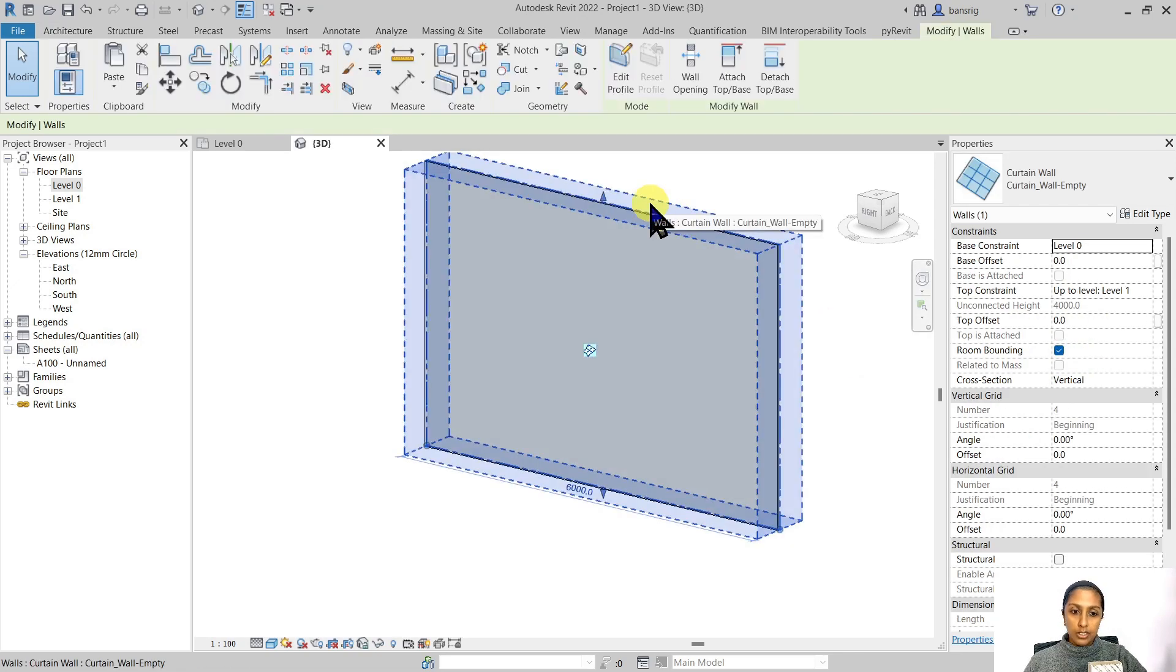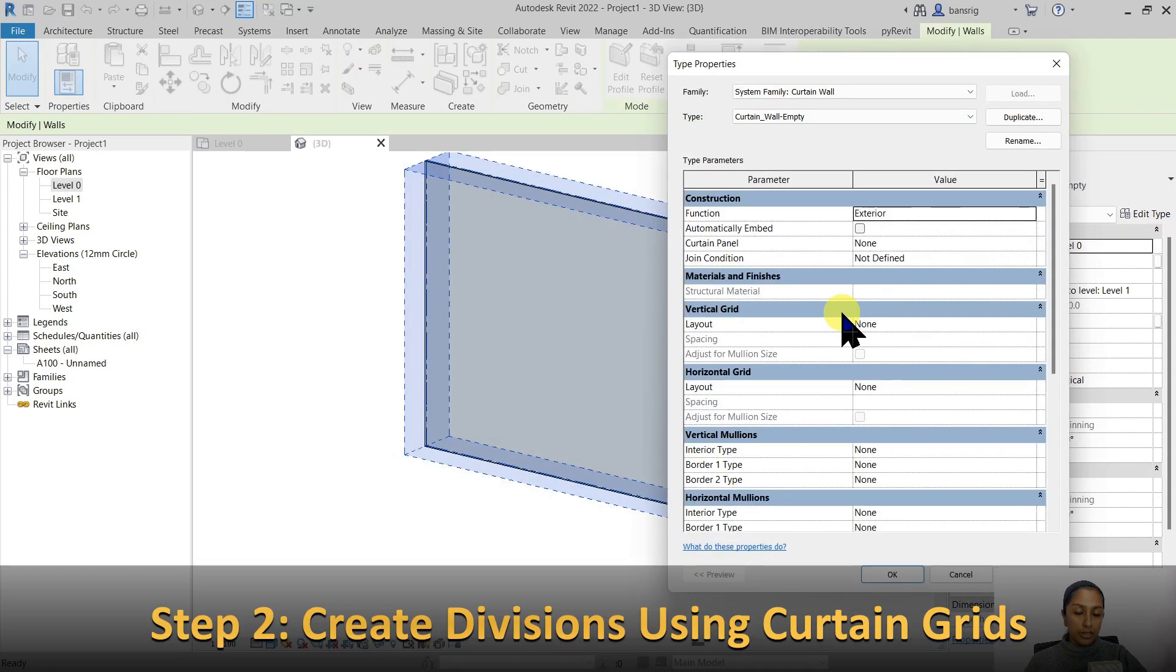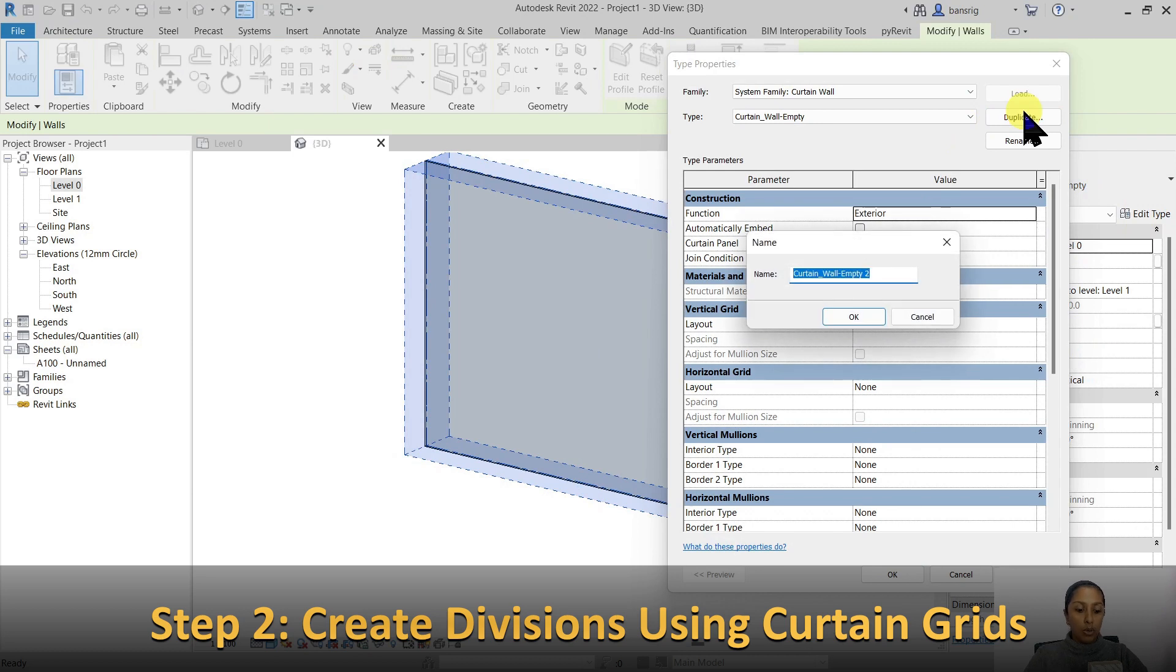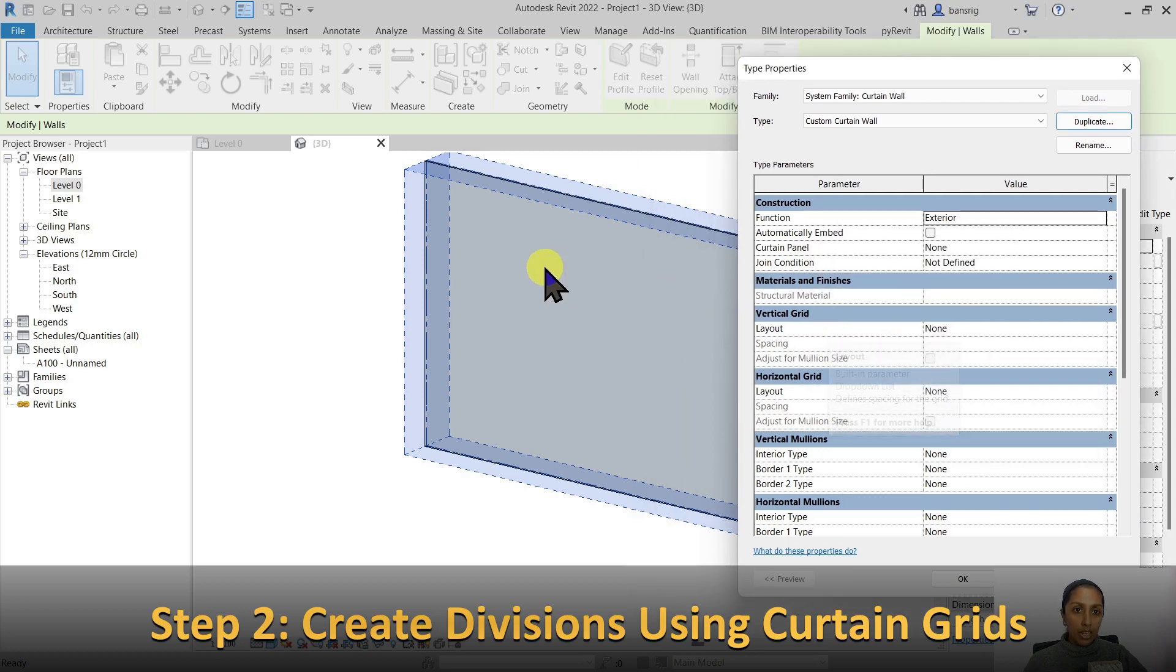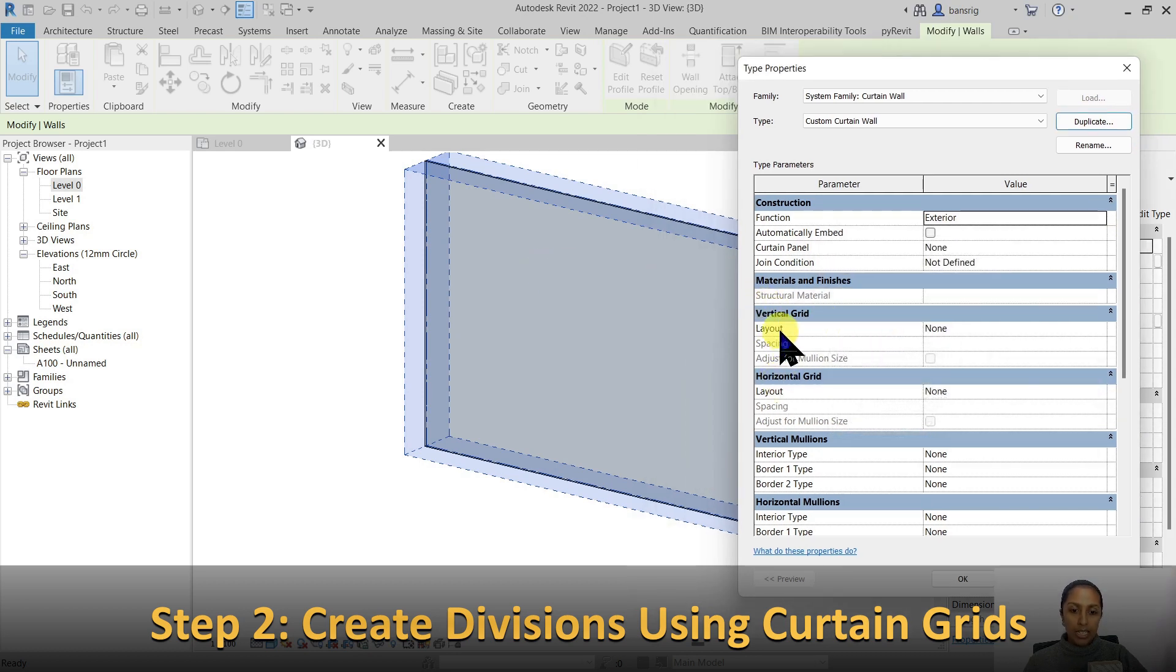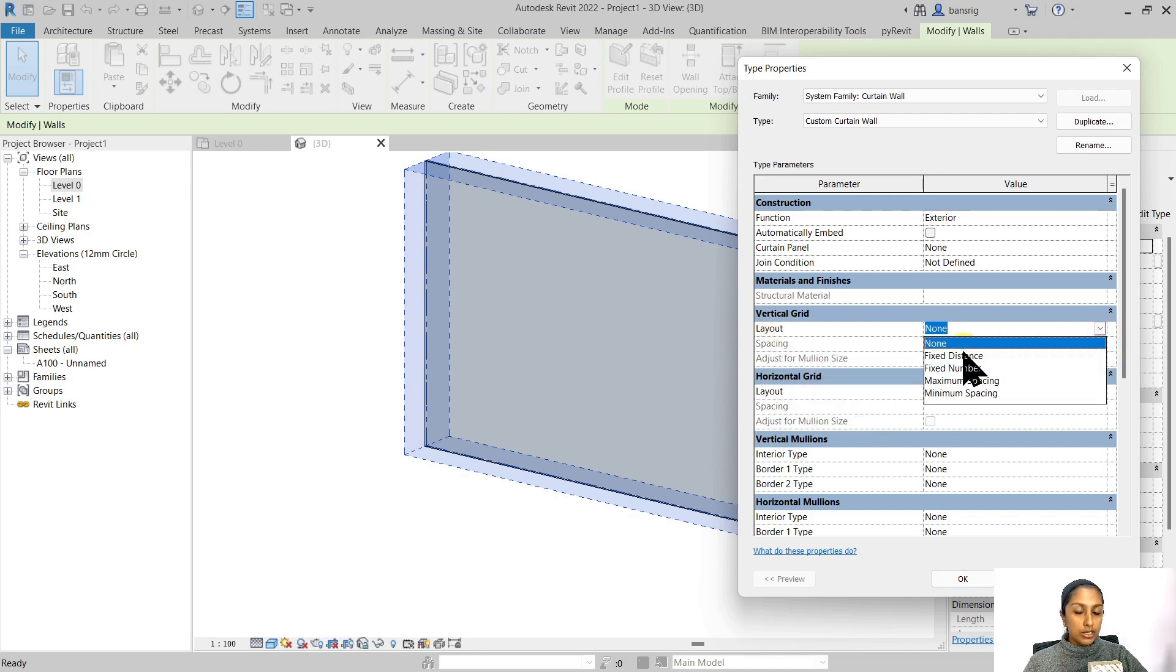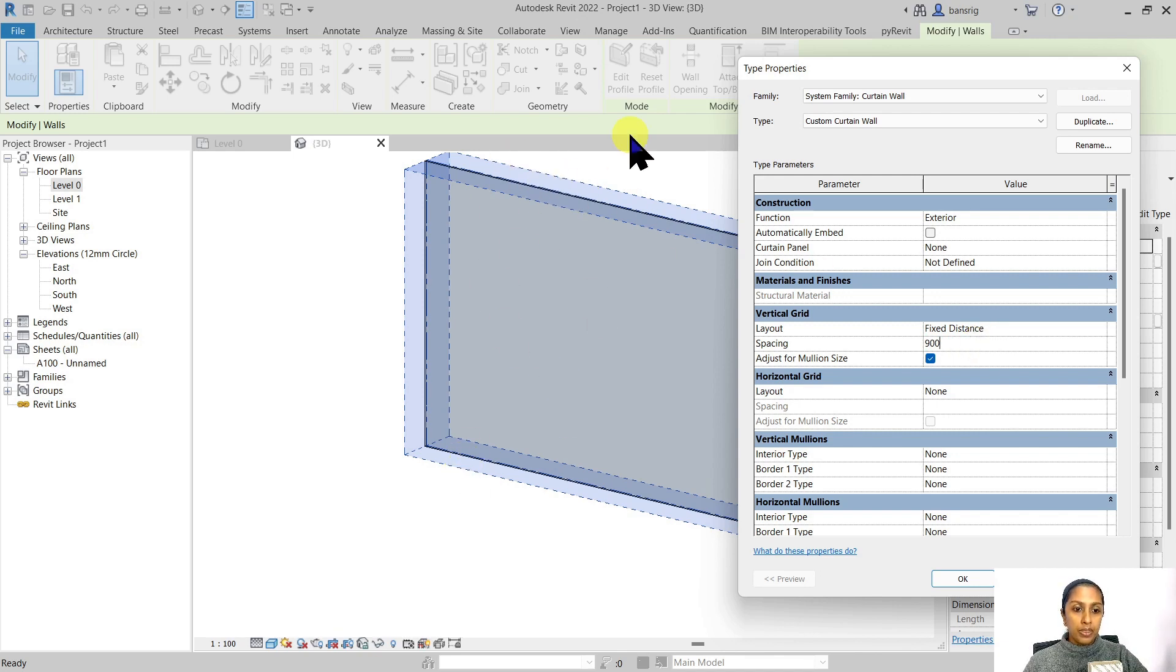Let's select this wall and go into the type properties. Duplicate and create our own custom curtain wall. You can divide your glass vertically and horizontally. Let's start with vertical grids. Change the layout to fixed distance of about 900 millimeters, so we divide our glass vertically every 900 millimeters.